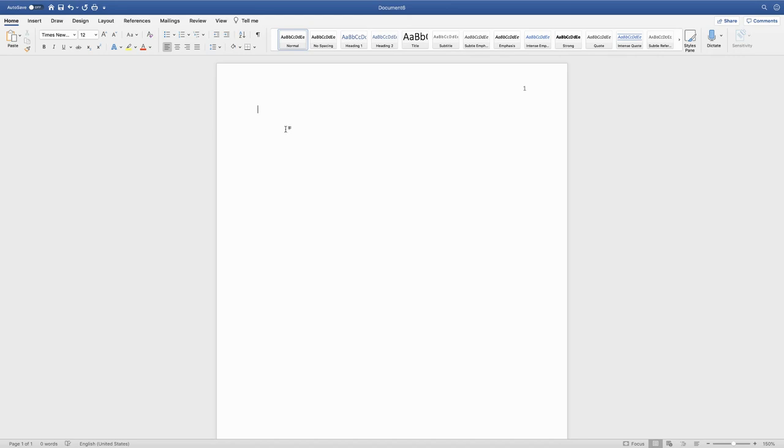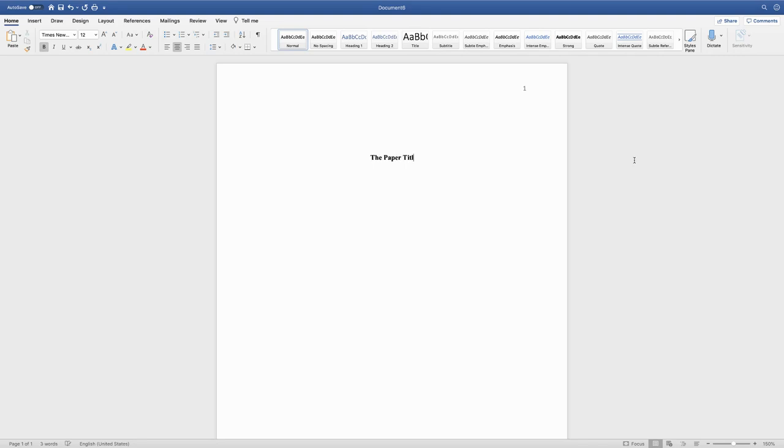The title is going to be centered on the page and in bold face font. We don't want it at the very top. We're going to press return three times to move it down just a little bit, and you're going to write the title of your paper.